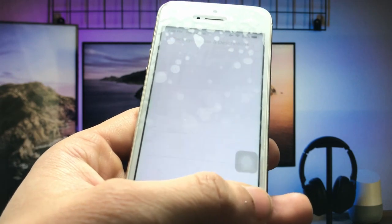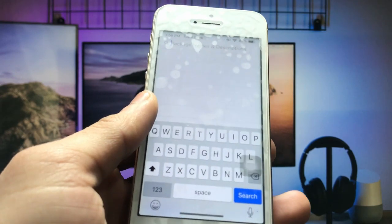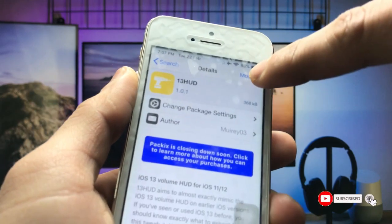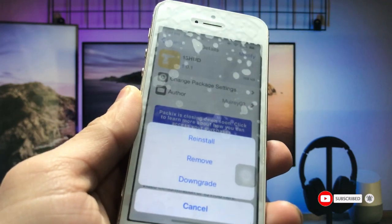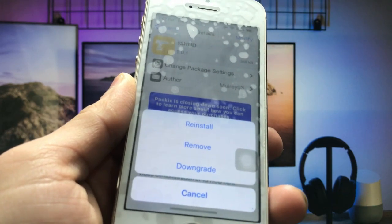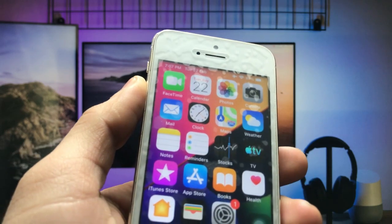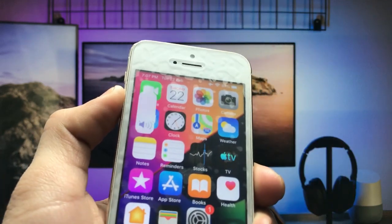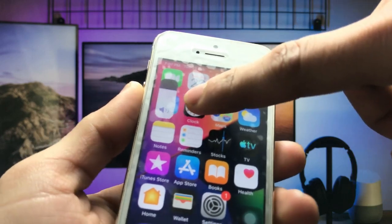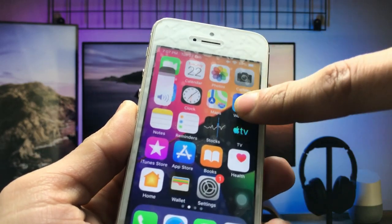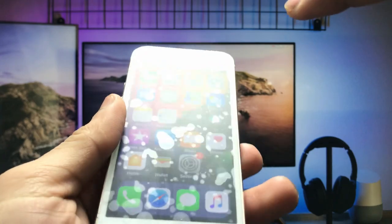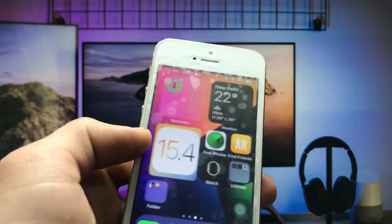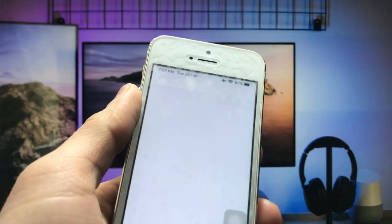Go to the search icon in Cydia and search for the tweak we need to install. Click on the Modify option and then select Install. After installing this tweak, you will see the iOS 15 volume bar is successfully installed on the iPhone 5s running iOS 12.